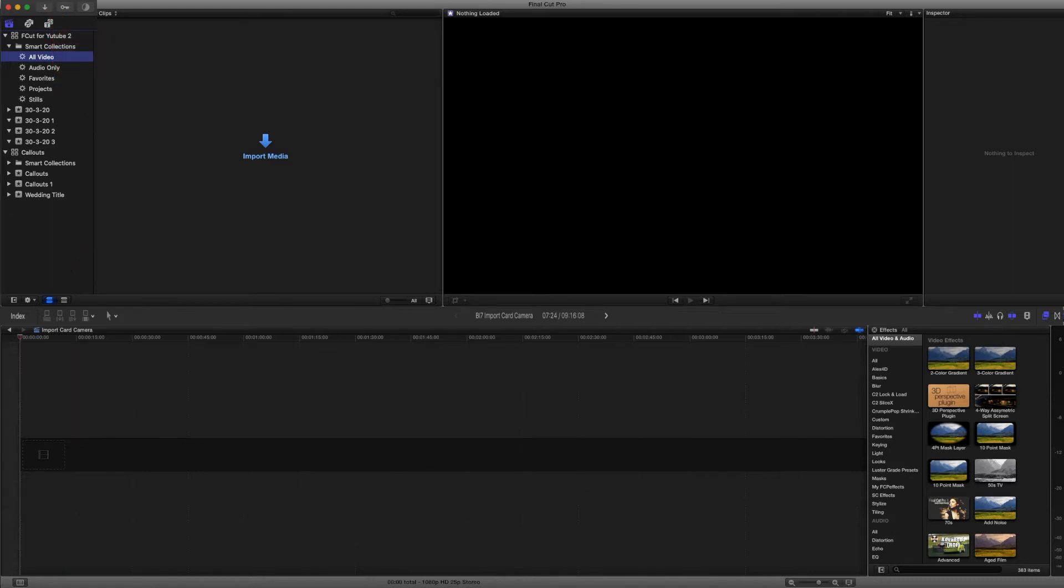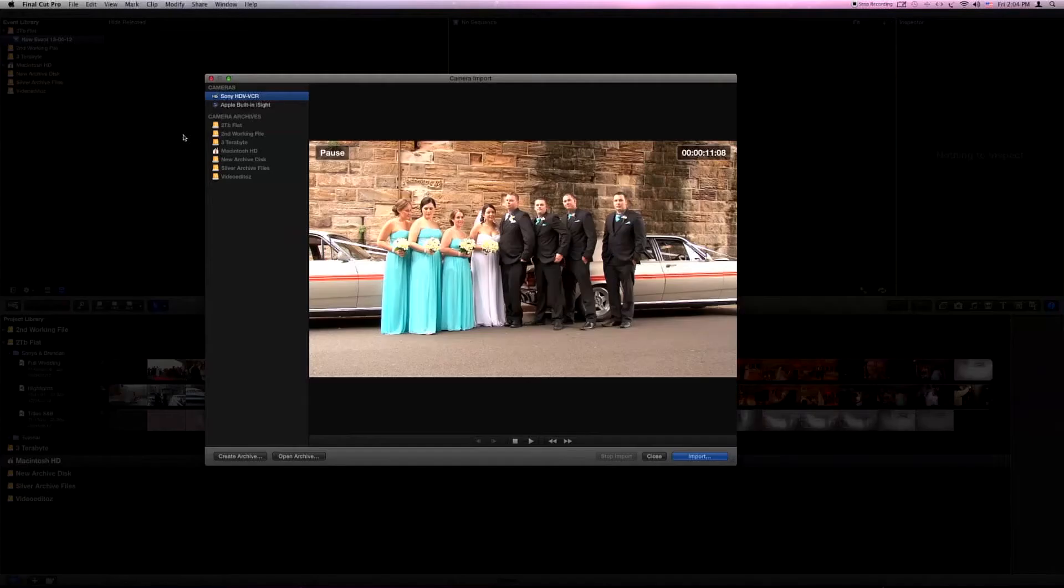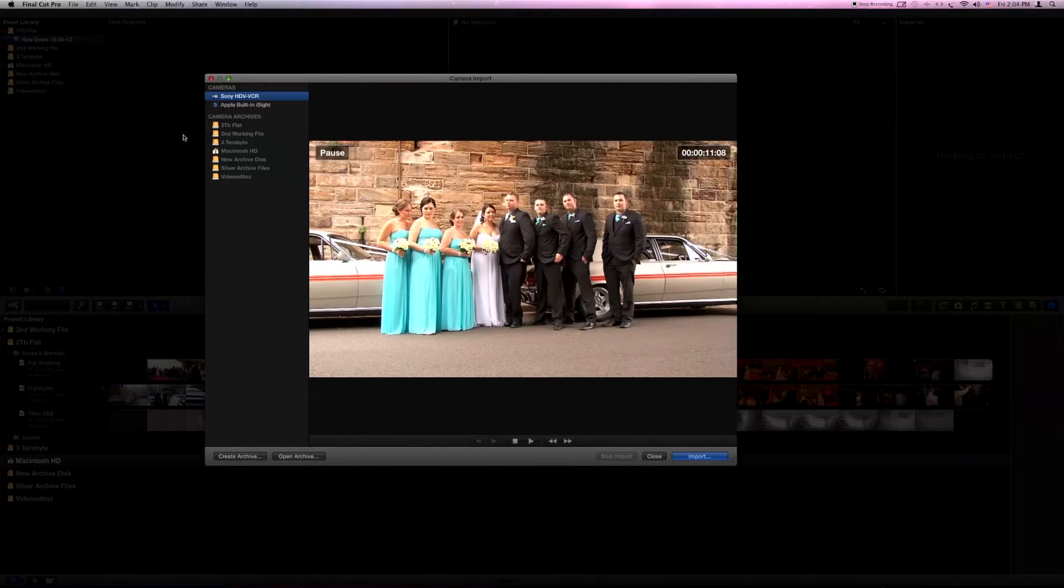When you ask it to import from a tape camera, it will go and search for attached cameras. Final Cut 10 seems to be smart enough to be able to find the cameras for you automatically.